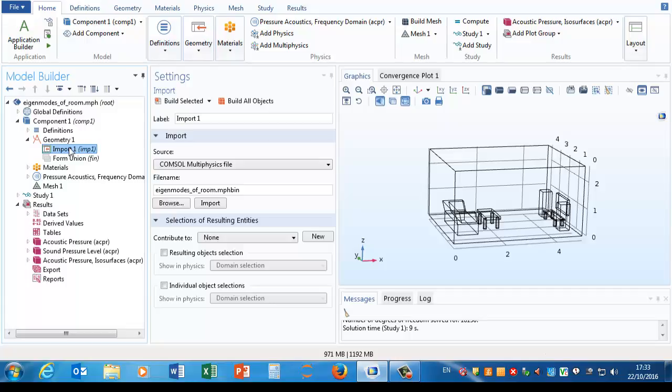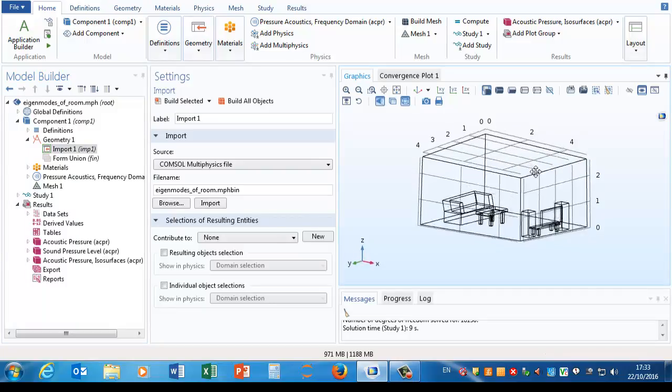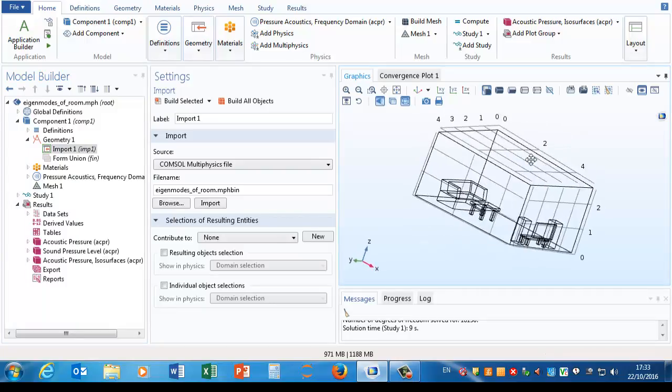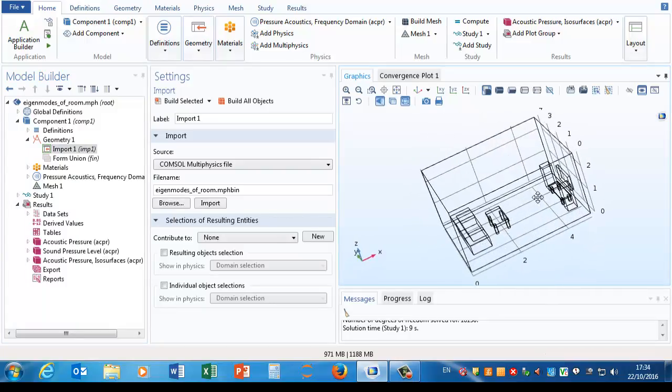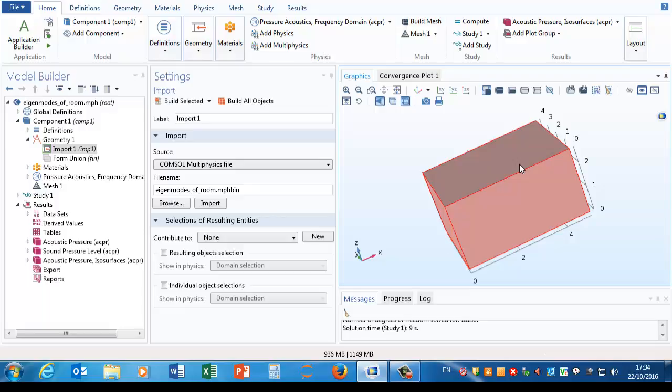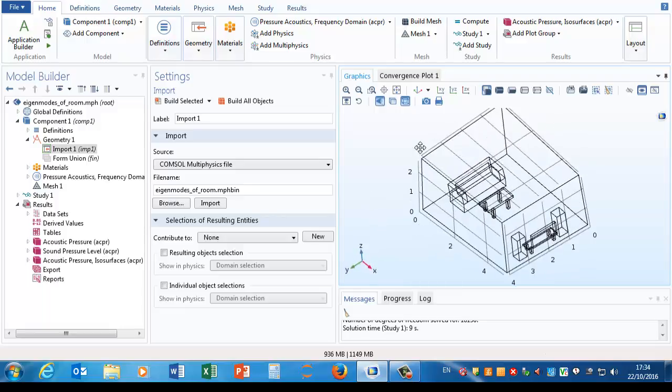The geometry, the sub nodes under that, shows that the model was actually, the geometry was actually built in a different CAD package and imported, and that's a fairly common way of making something like this.